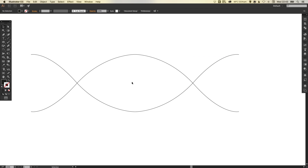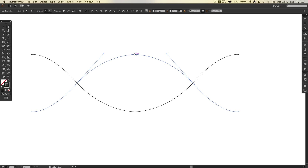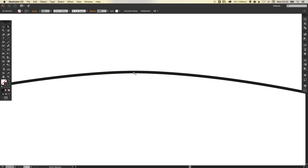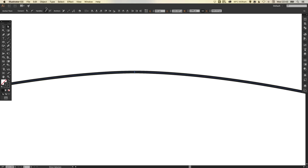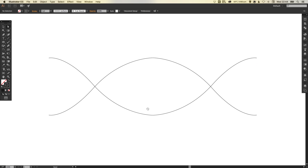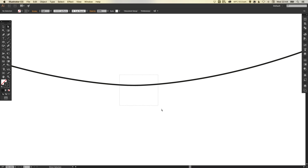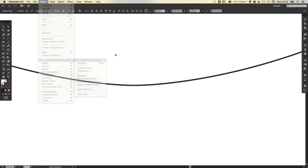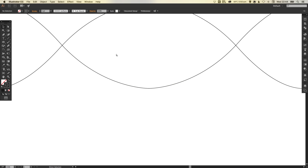So hopefully you have something that looks like this. Now if you select the direct selection tool we can just drag over these points in the middle, because if we zoom in these are still two points — you can't see them because they're exactly on top of each other, but you've got one half and then the other half. So if we drag over both of these and go up to object, path and join, it will now join that into one complete path. And we're going to do the same again down the bottom — just drag over both of those anchor points, go to object, path, join, and those two end points will now be joined.